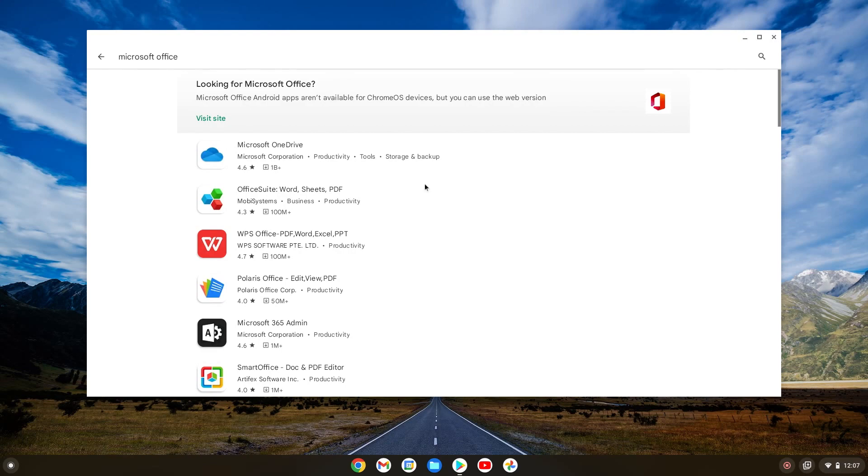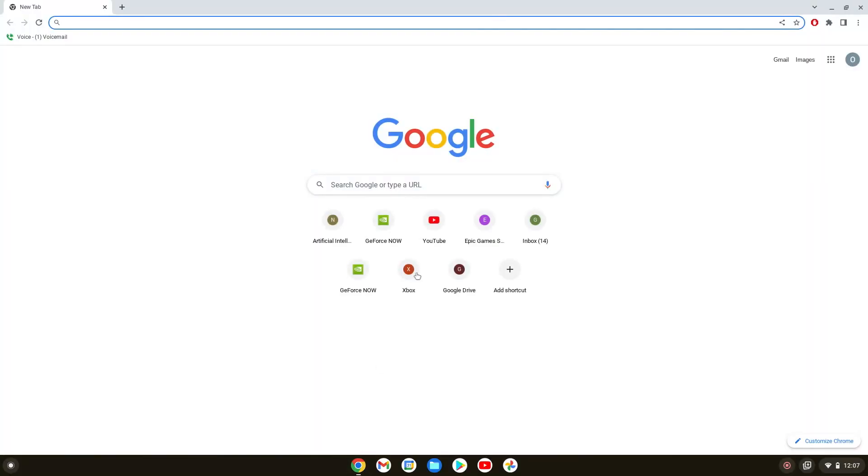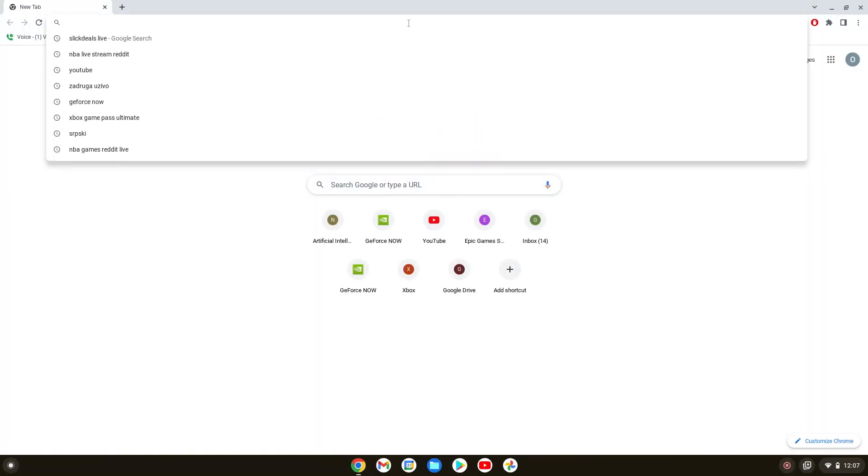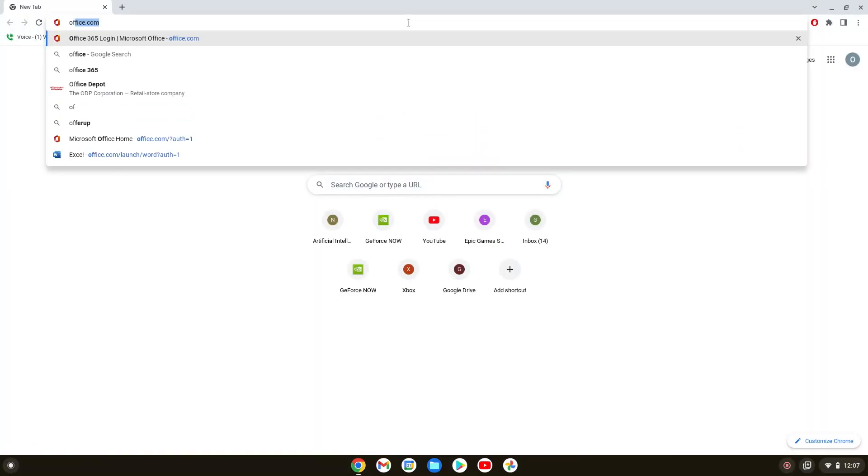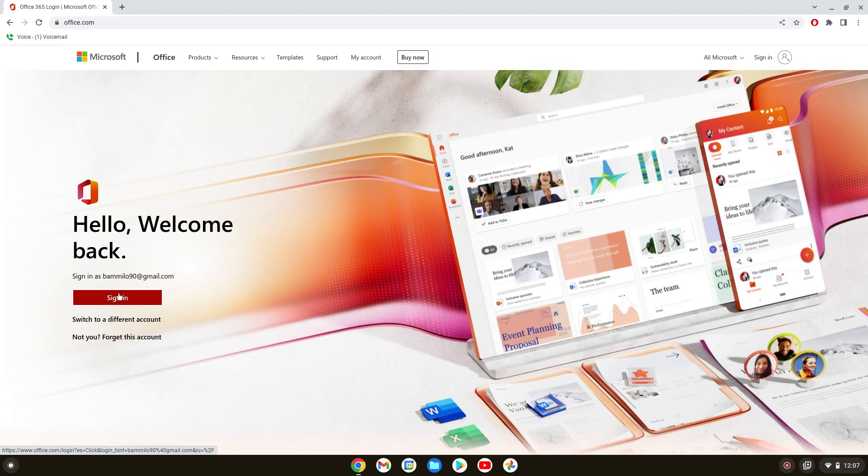If you want to use Microsoft Office on your Chromebook, all we have to do is go to the Google browser and type in office.com. Once we're here, if you already have an account like I do, all you have to do is sign in. You can switch to a different account.